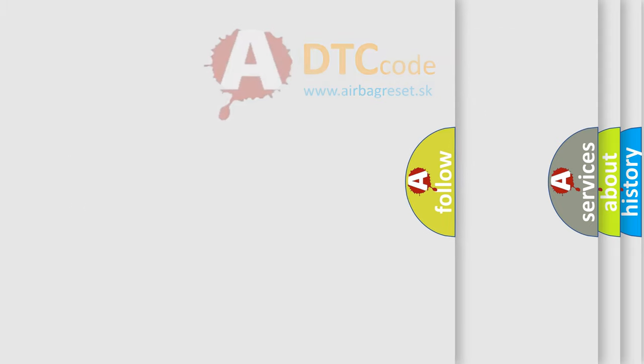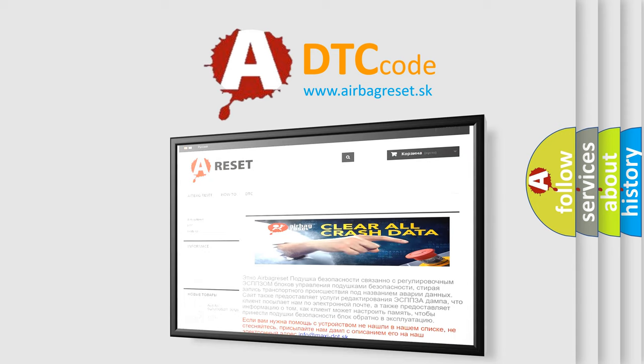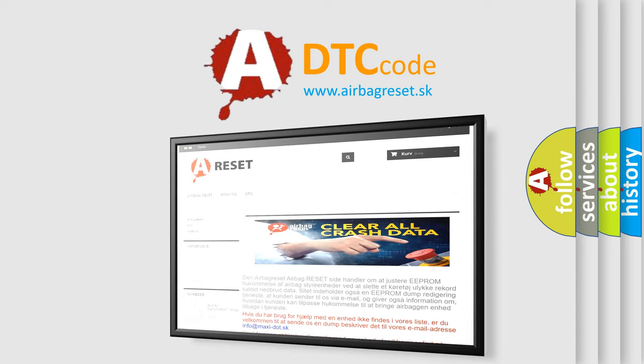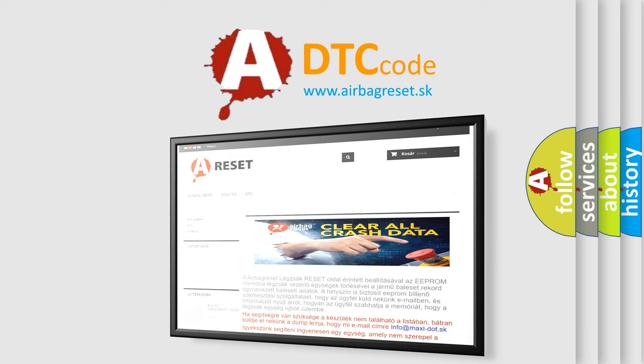The Airbag Reset website aims to provide information in 52 languages. Thank you for your attention and stay tuned for the next video.